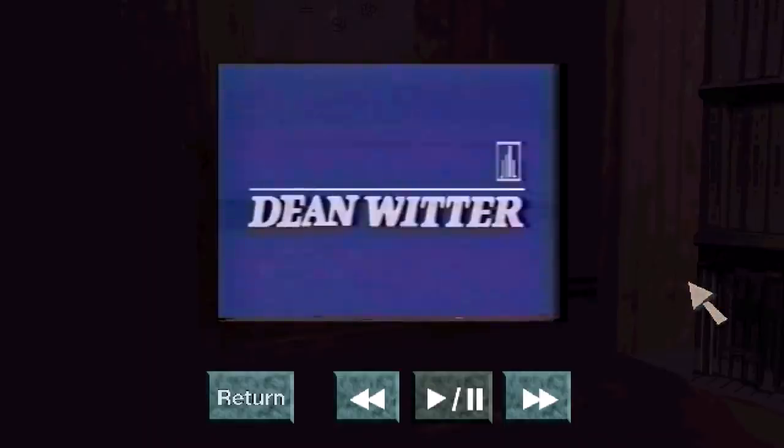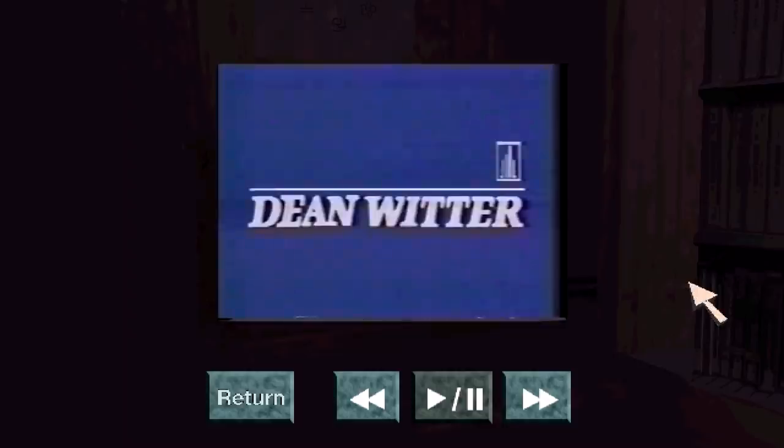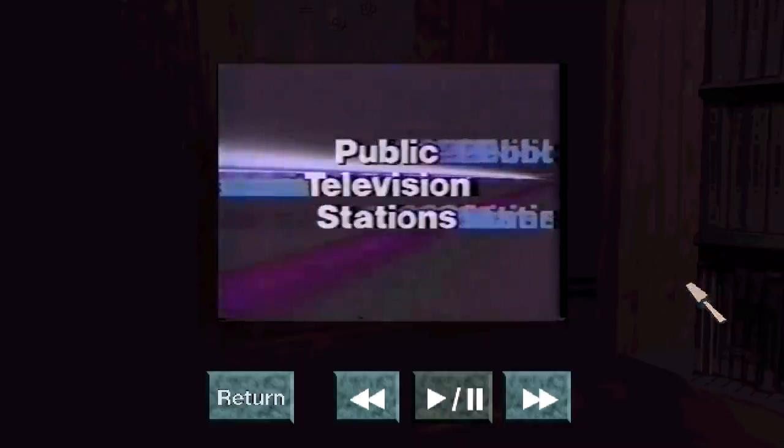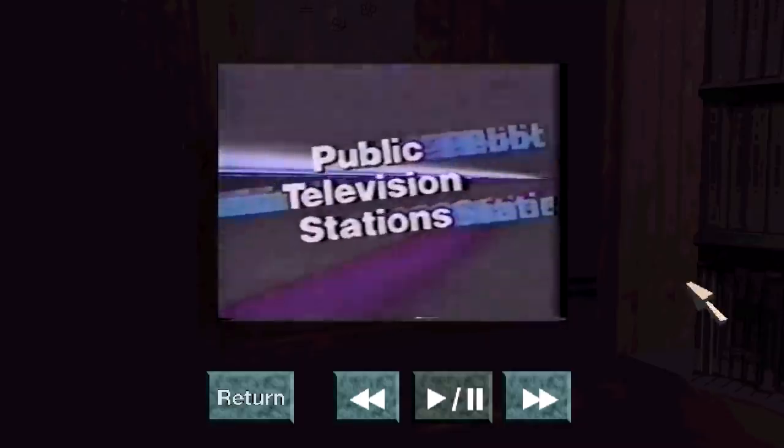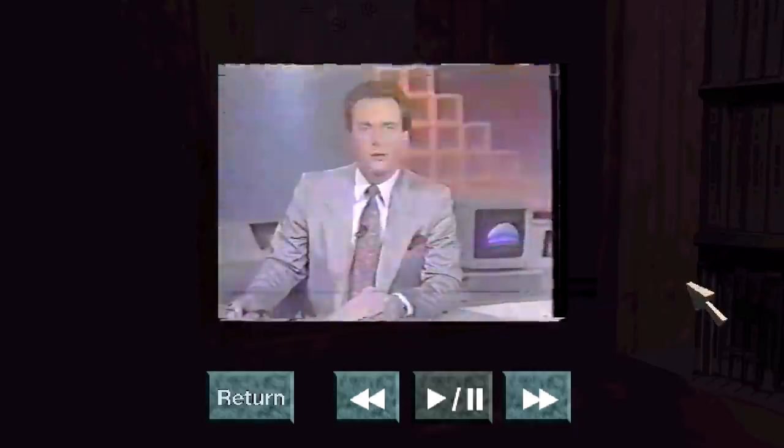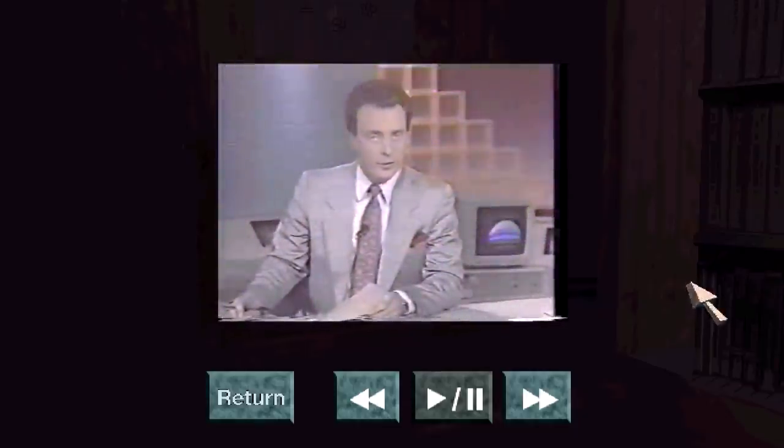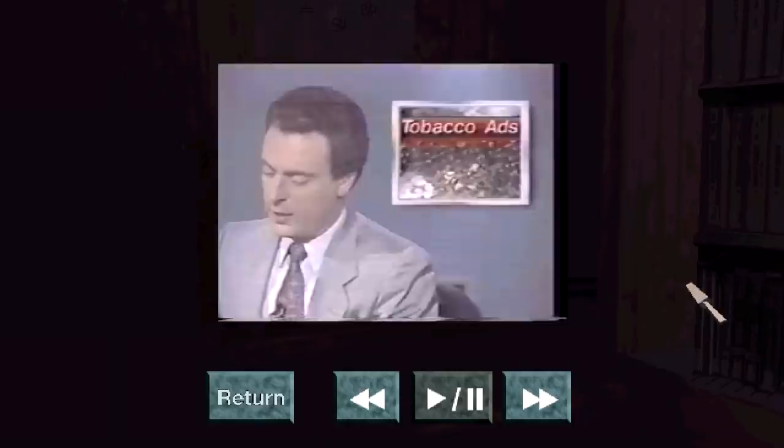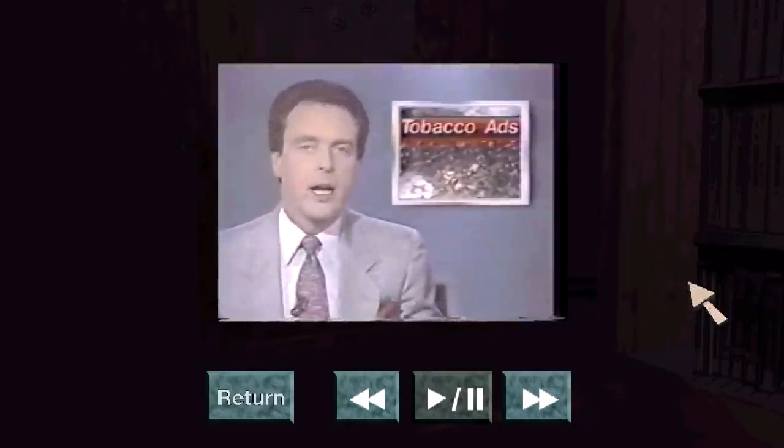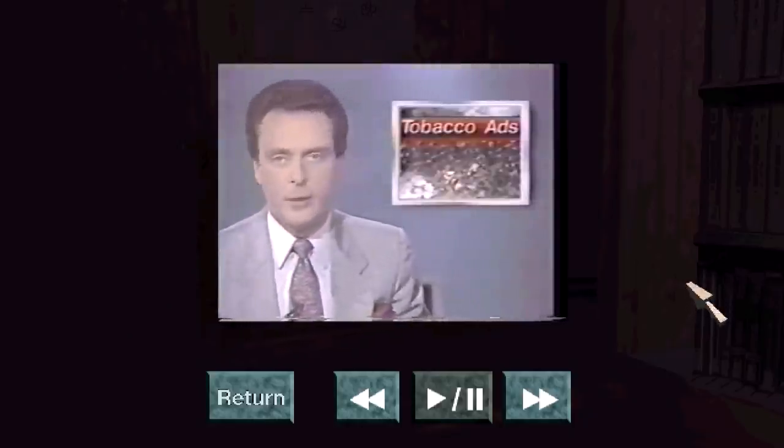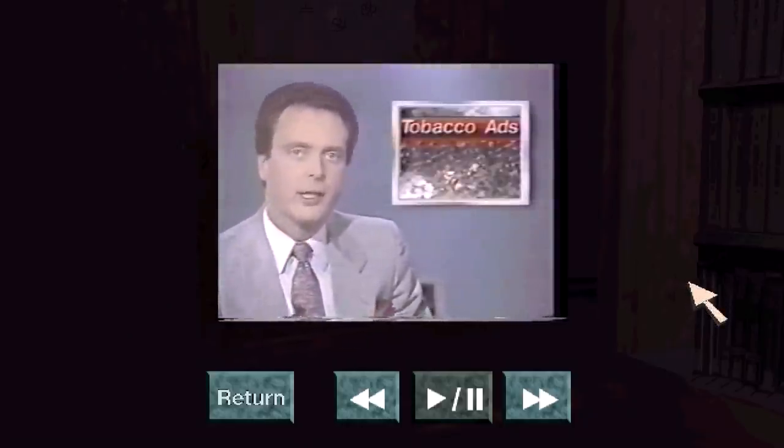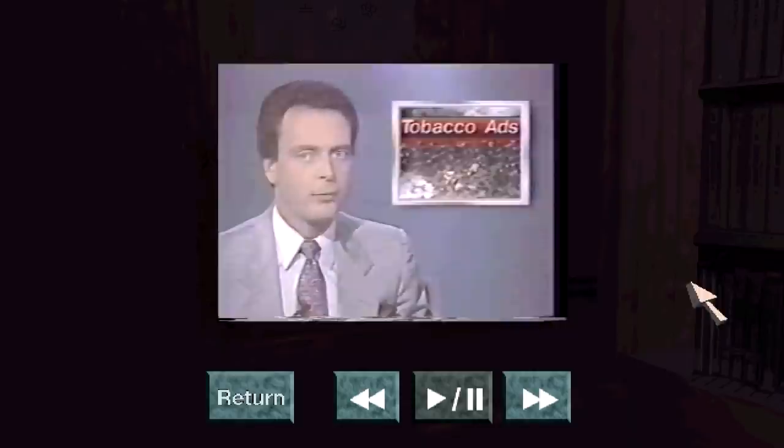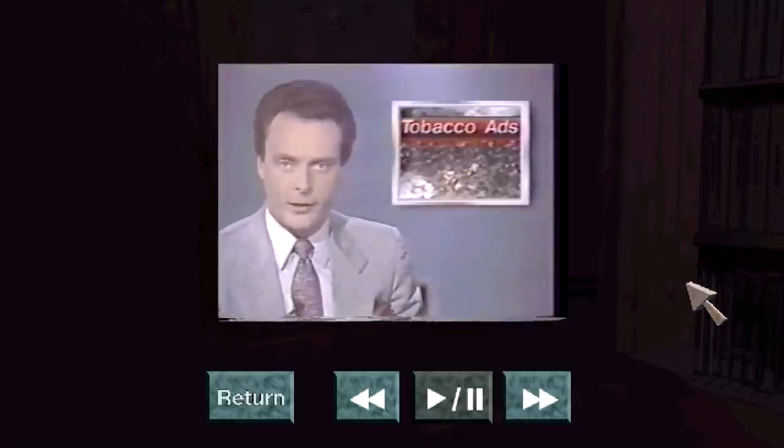There's like something staring at you in the distance with over 650 offices throughout the United States and abroad. Dean Witter, a member of the Sears Financial Network, and public television stations across the nation. On some income, rather than the 27% top rate widely reported. Elsewhere on Capitol Hill, a House subcommittee today held a hearing on a bill that would ban all forms of tobacco advertising.